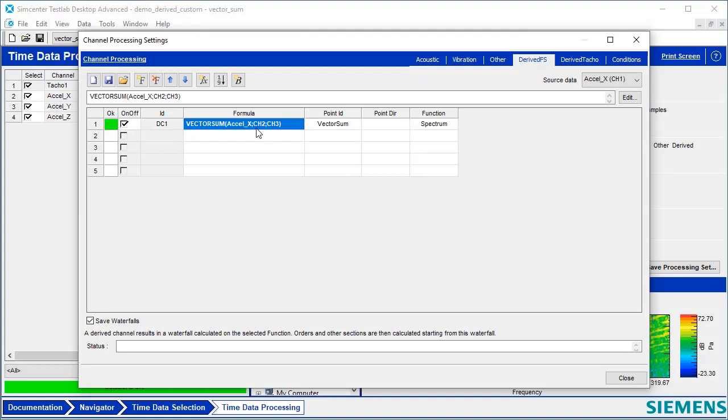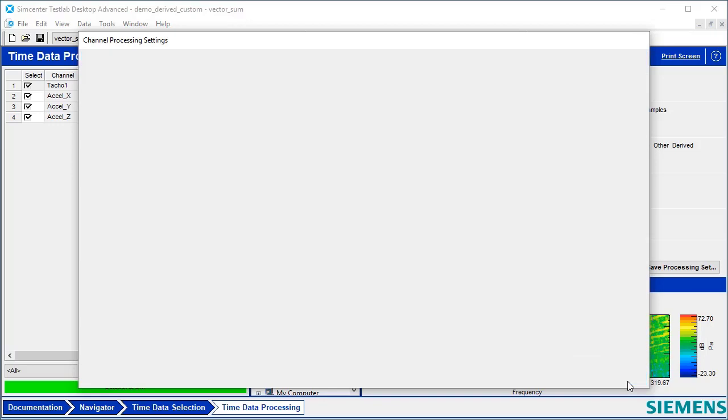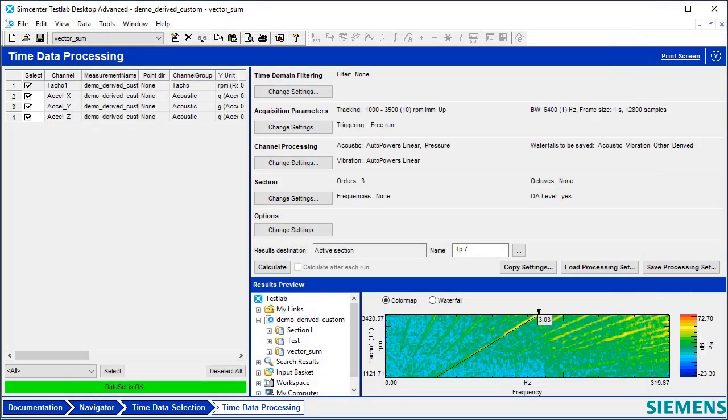So if I had seat track vibration, steering wheel vibration, something like that, I could have the appropriate names already defined. And the VectorSum is done automatically based on the name, regardless of the channel they're on. Hopefully that helps explain a bit about derived channels and the VectorSum functionality in Simcenter Test Lab.